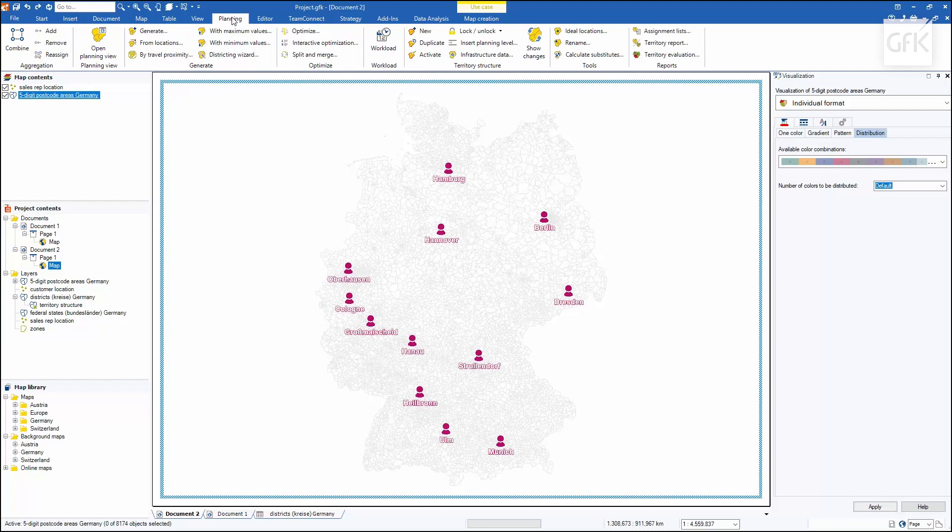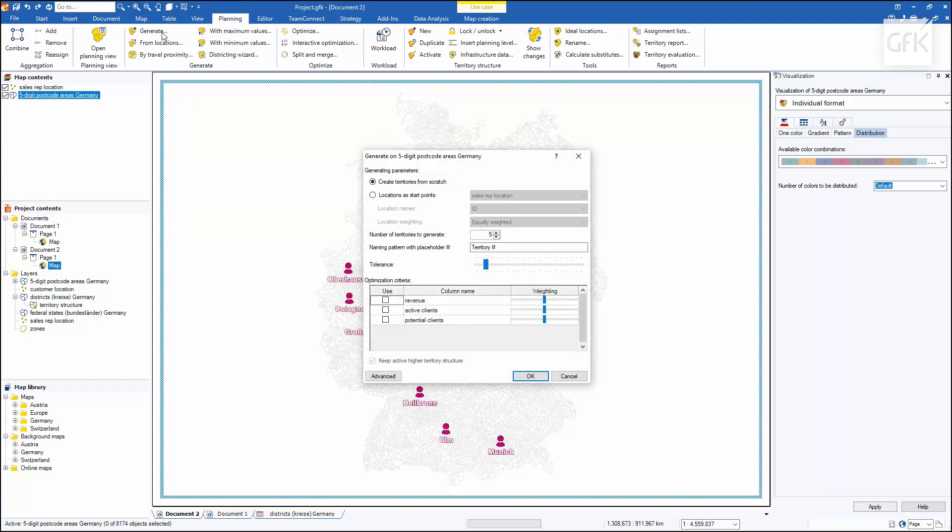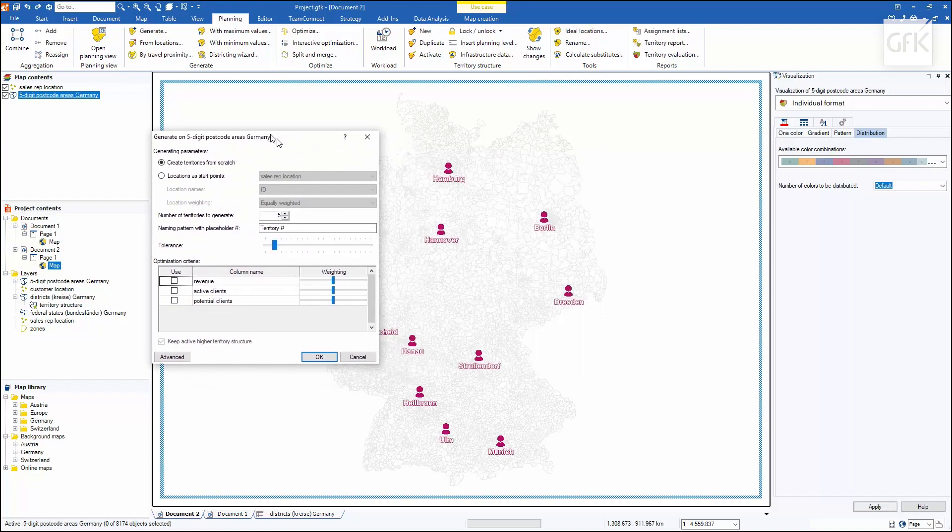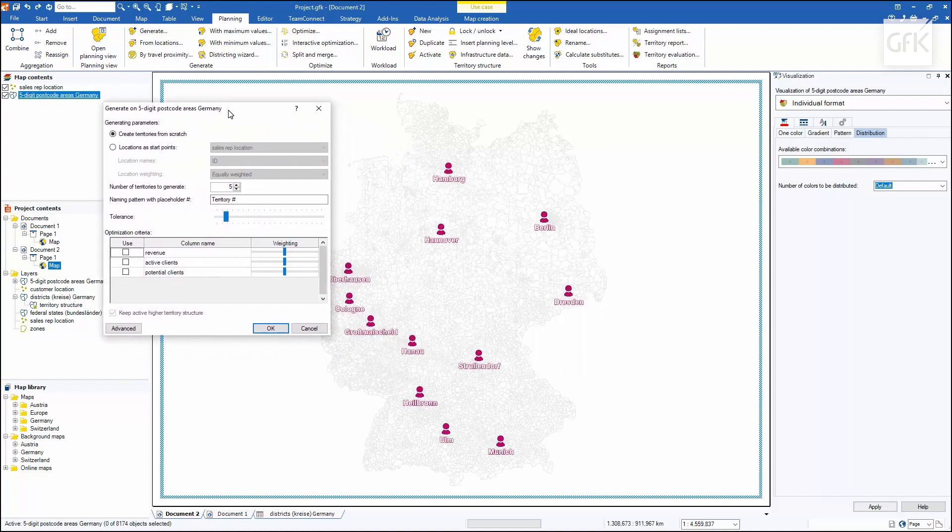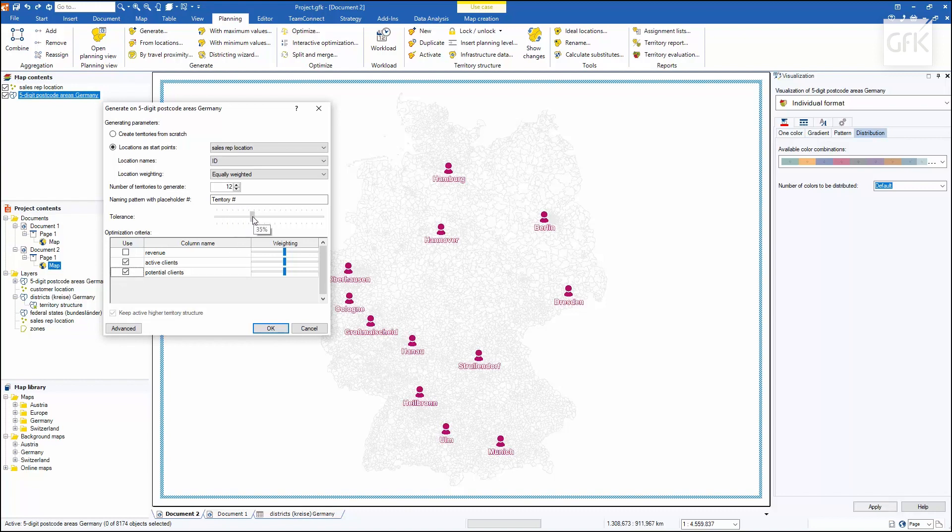I'll select Generate in the planning menu. Here I can now make my entries for dividing up the territories. I want to use the locations of my sales staff. I'll use the number of active as well as potential customers as optimization criteria. And with the tolerance slider, I'll specify the allowed deviation of the territories with regard to the selected optimization criteria.